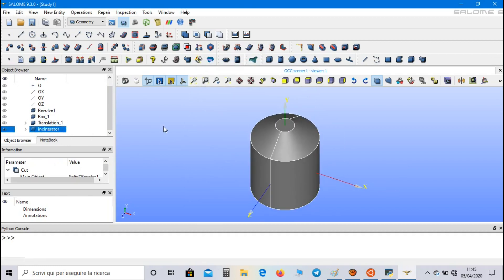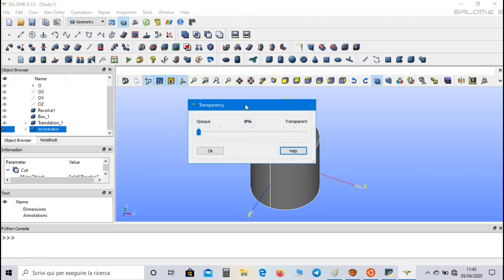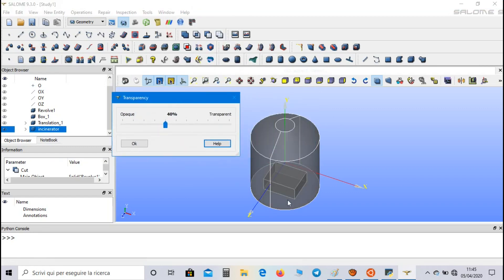Now this is our domain, and if we increase the transparency, we can see the box inside the geometry.